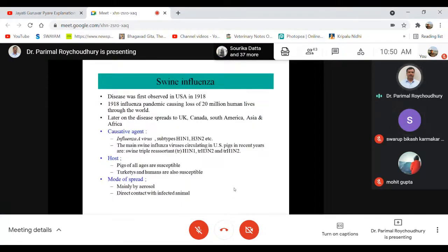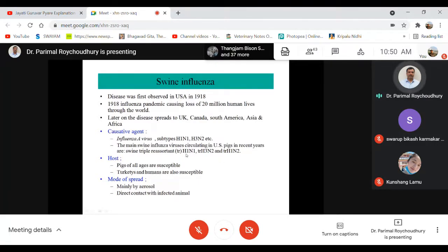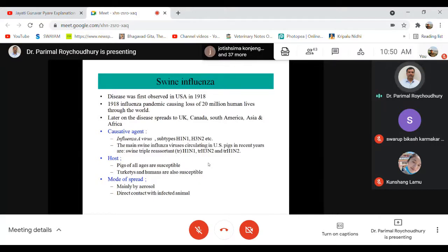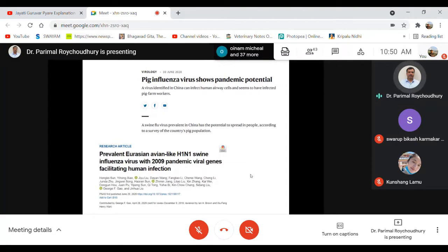Coming to swine influenza and equine influenza very briefly. Swine influenza is basically H1N1, although reassorted H3N2 and H1N2 strains have also been seen. Swine influenza adapted to humans in 1918, leading to H1N1 Spanish flu. Pigs are susceptible and show mild to severe disease, but large-scale pandemic in pigs has not been observed. It is not very commonly prevalent among the pig population.